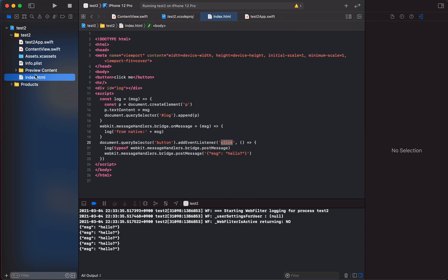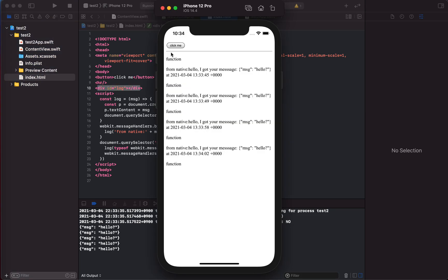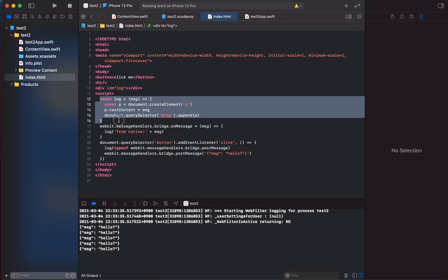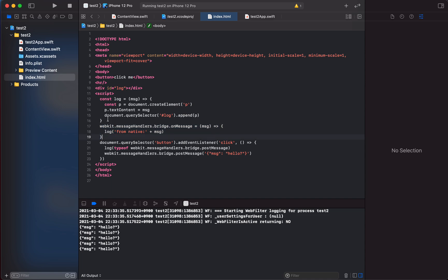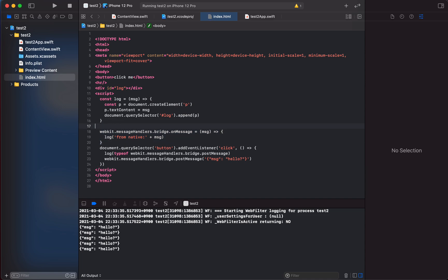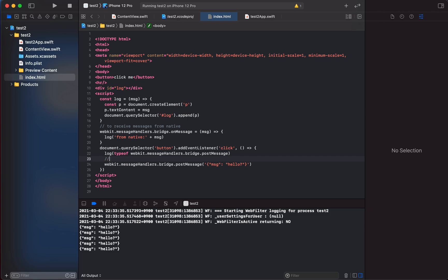Let's look at index.html. There's a button labeled 'click me,' a log area below, and a log function. There is also a method to receive messages from native and a method to send messages to native.